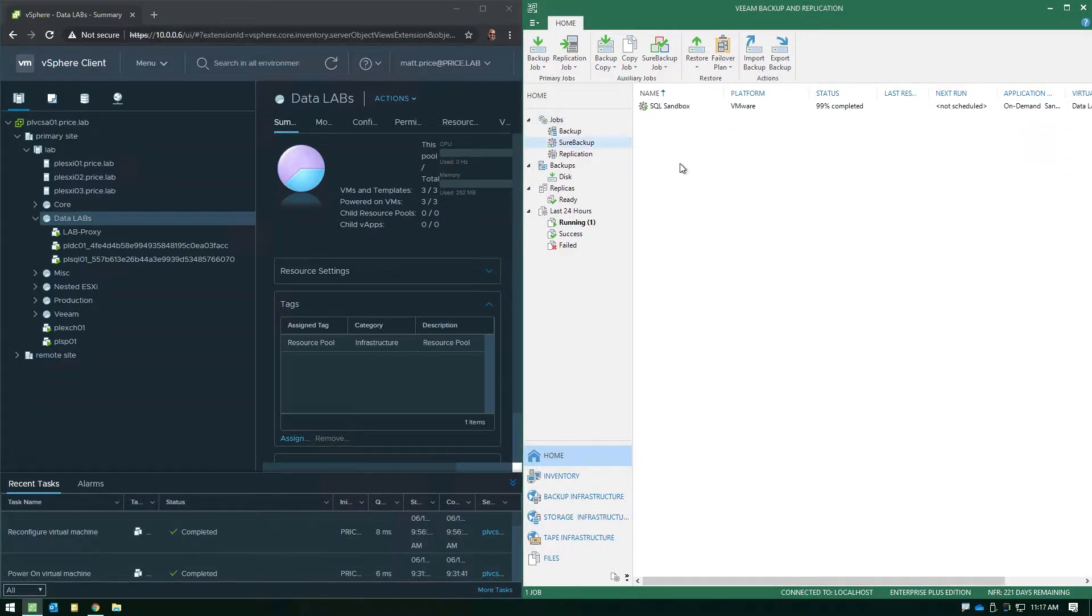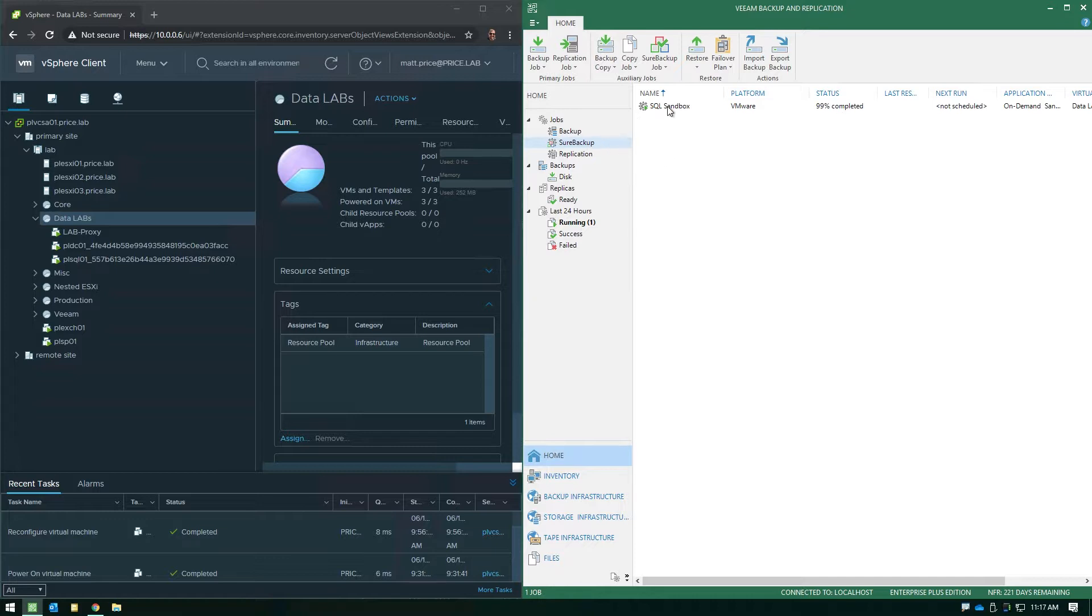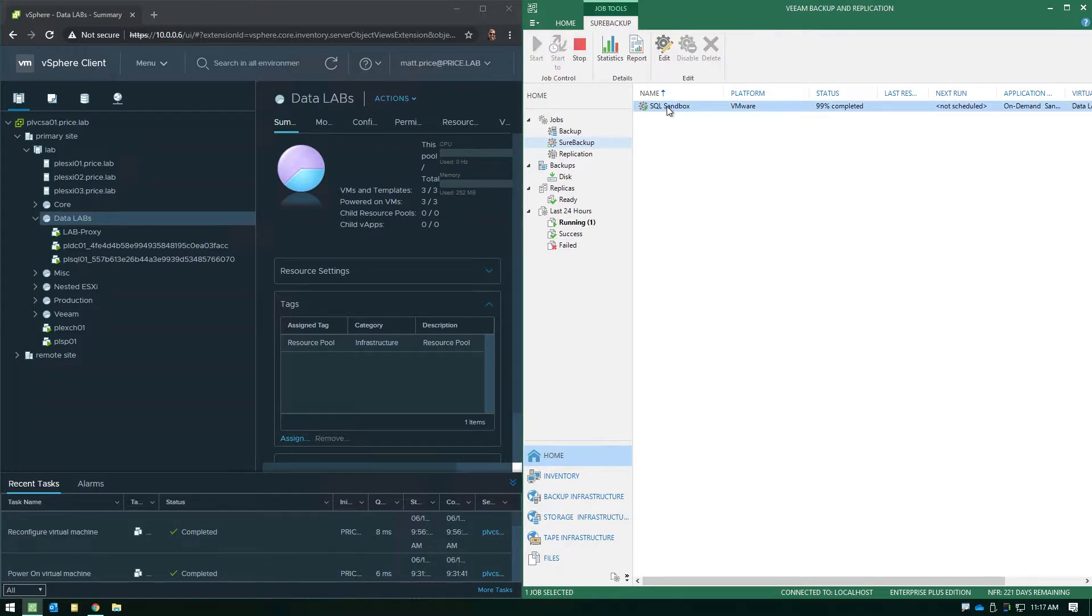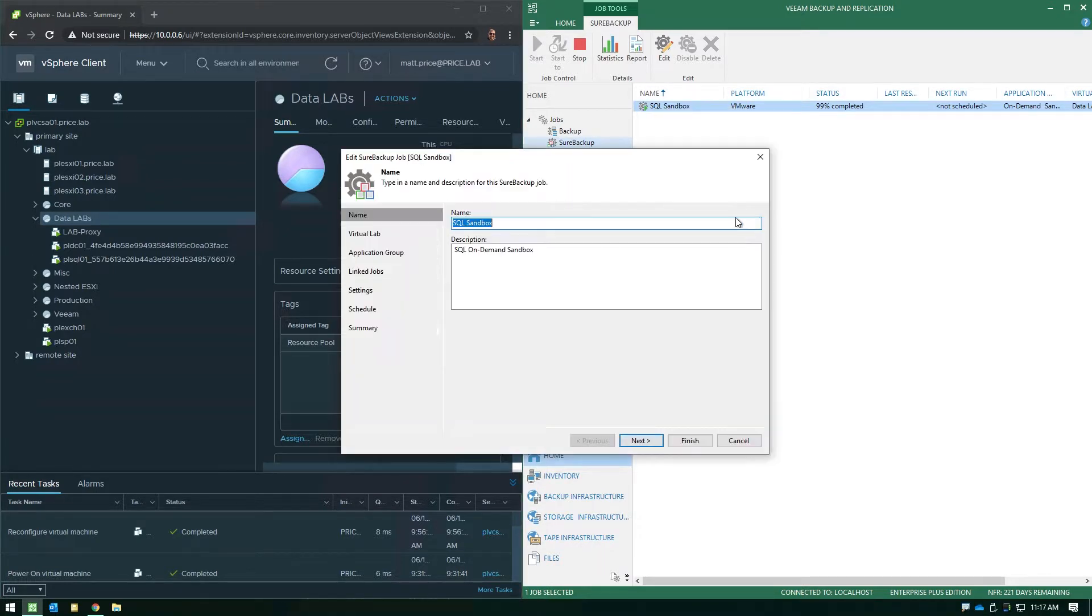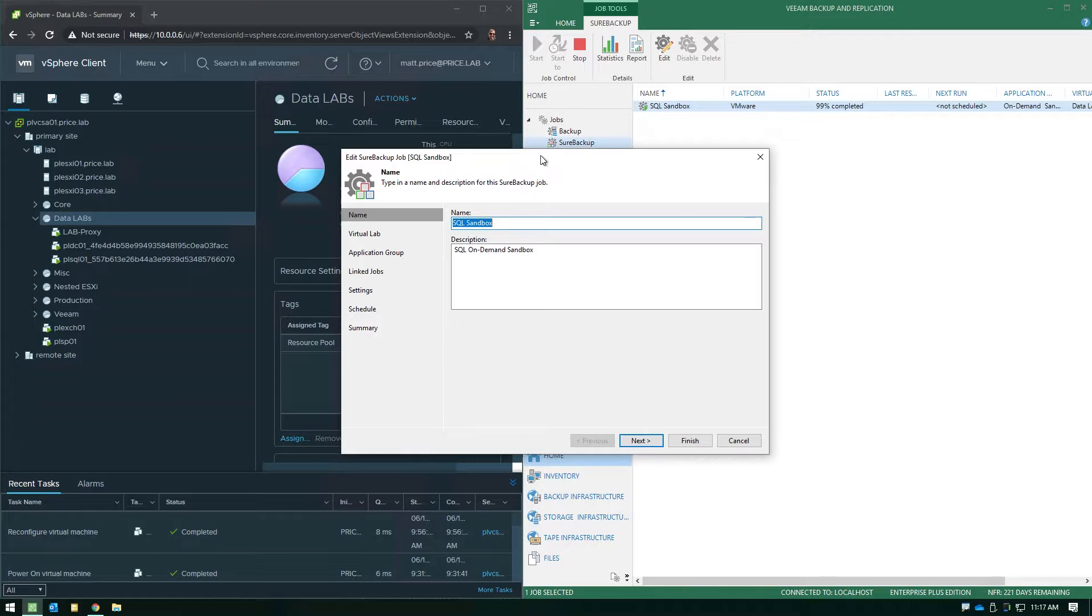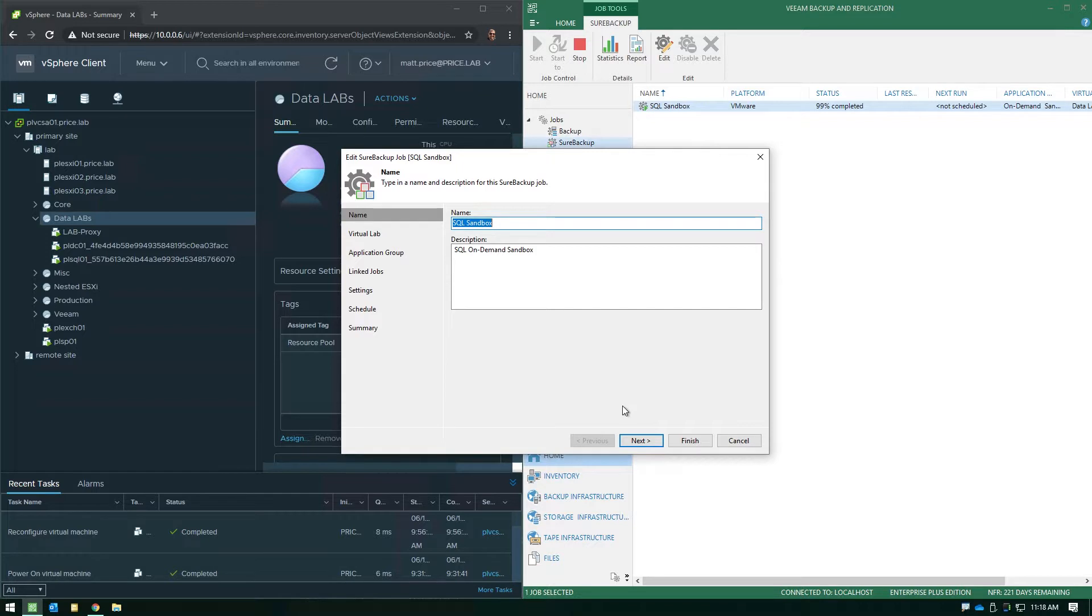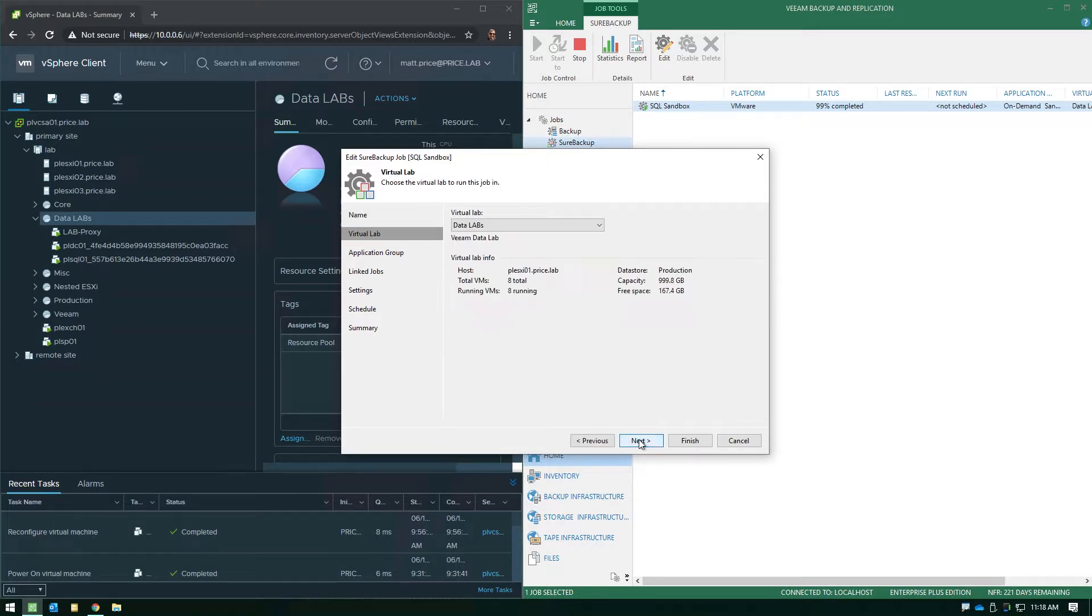If we look at this one that I've currently got running and edit the settings, you'll notice that you can name the Sure backup job whatever you want. And for my example, I like to be very descriptive and say, anytime we need a sandbox environment, let's say for a SQL DBA to do scripts, patch testing, queries, whatever the case may be, I'm actually going to call this Sure backup job the SQL sandbox, so it's easy to identify.